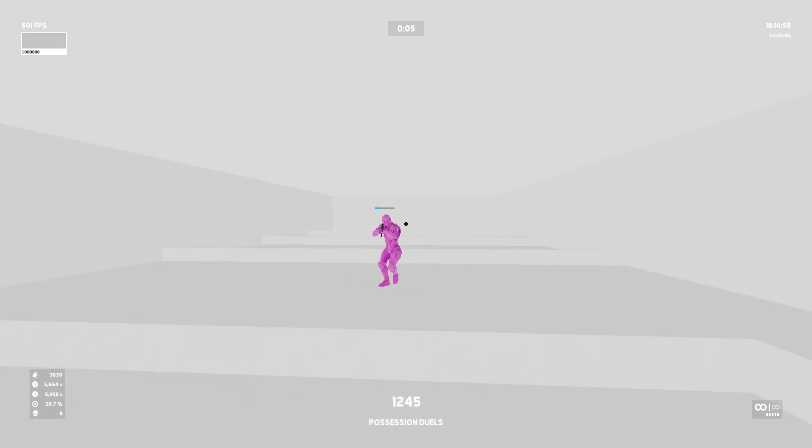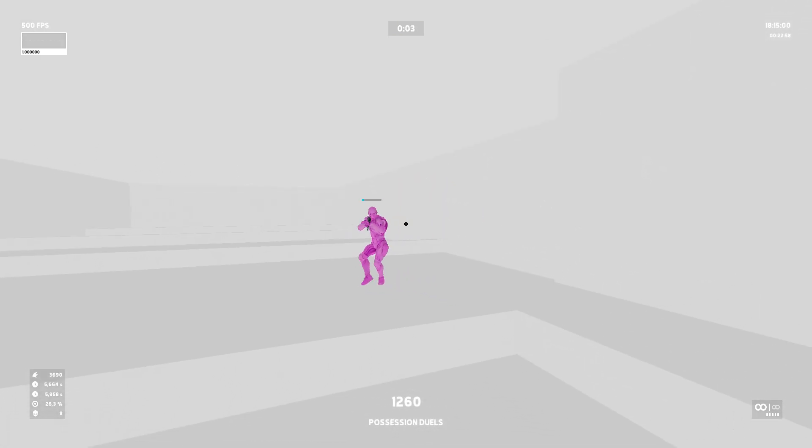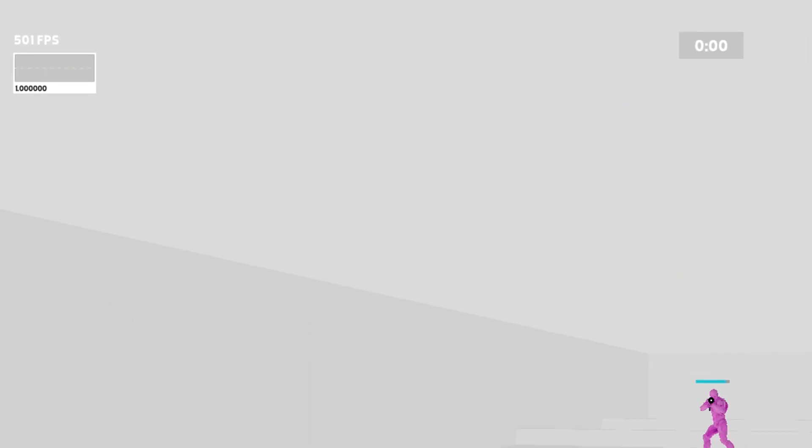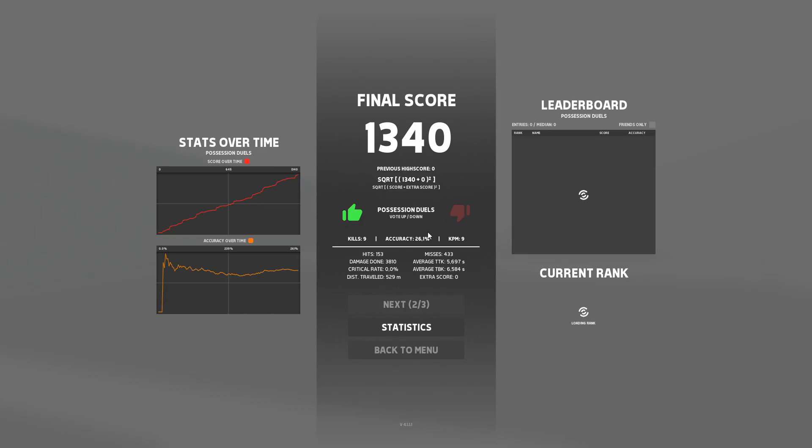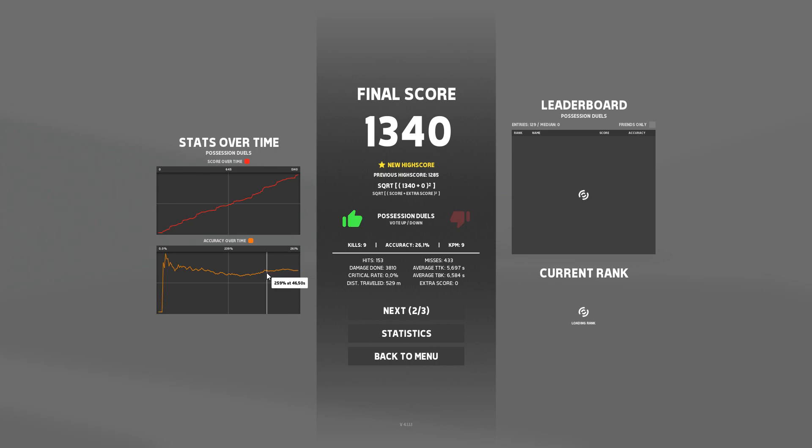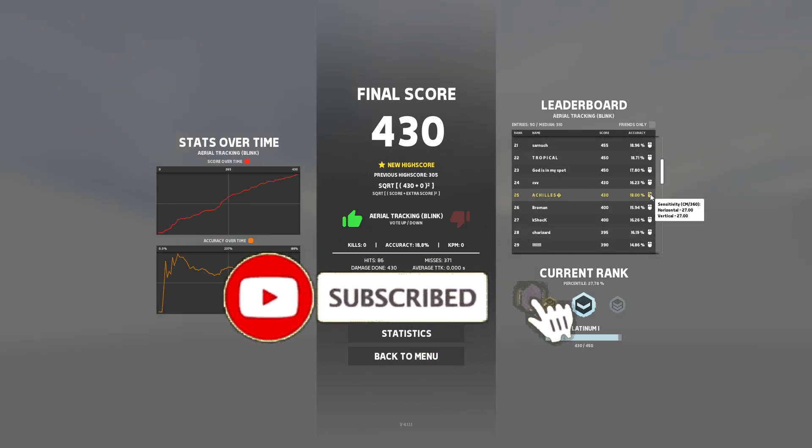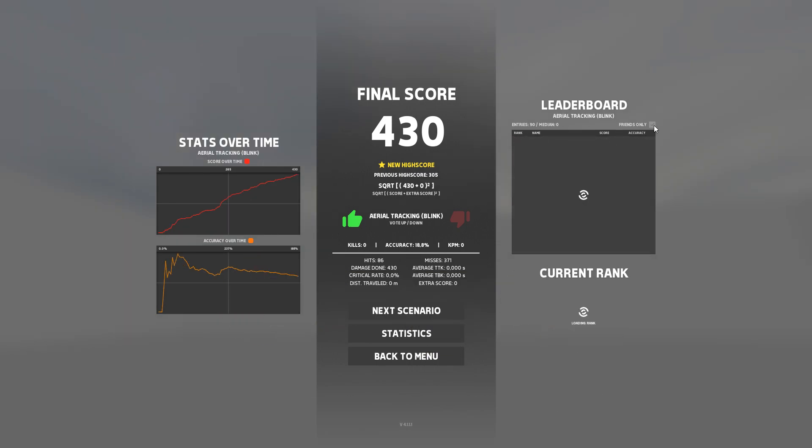I've been told by a lot of people about the optimization being really good and that's actually true. You can restart scenarios really easily, the UI is really clean. You can see the stats right here, you can see your accuracy over time, you can see the sensitivity different people used on high scores, stuff like that.